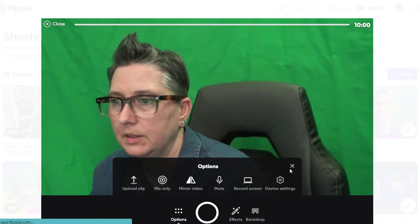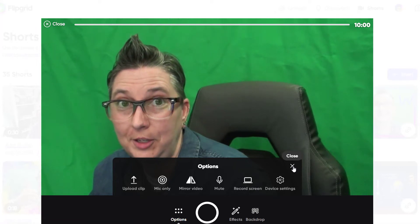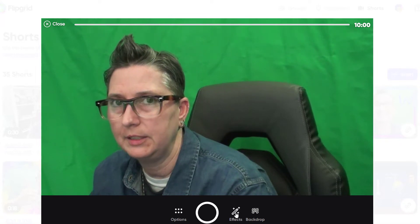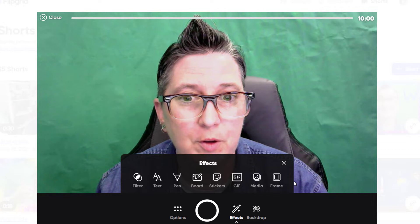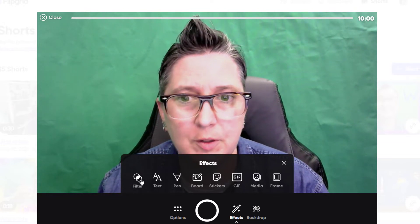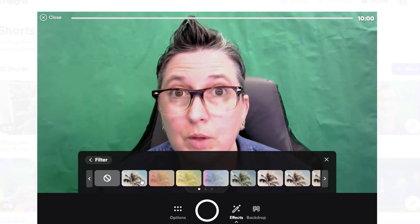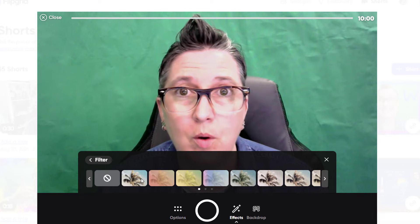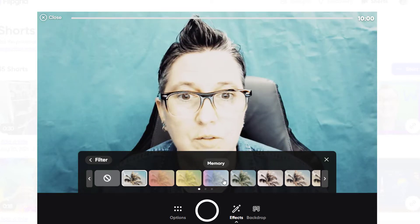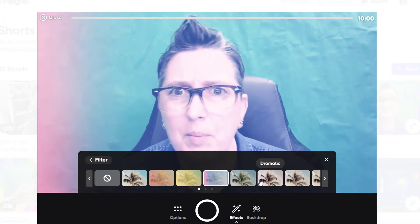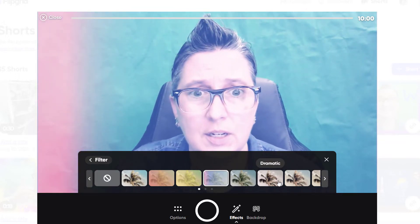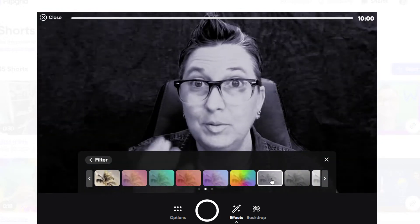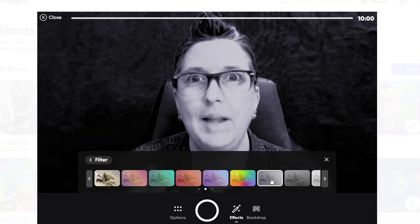A lot of the good stuff is hidden under the hood, so I wanted to point that out. This is the record button, but let's dive over to the effects. When we click on effects, there are quite a few — the first is filters. Filters are a really cool way for students to create a mood. For example, in a social studies project recreating a historical time period, you can use the black and white effect to create that mood.